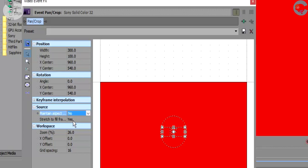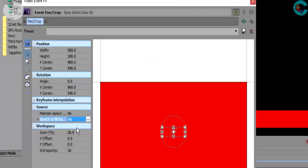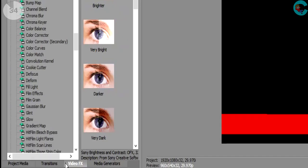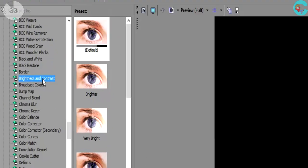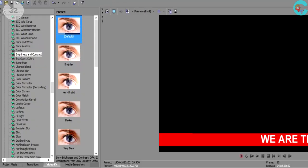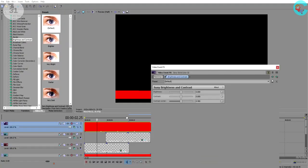But the key things to remember are maintain aspect ratio and stretch to fill frame both need to be set to no. Alright, once that is in place, I'm gonna go over to the video effects tab which should be next to media generators and drop in brightness and contrast.